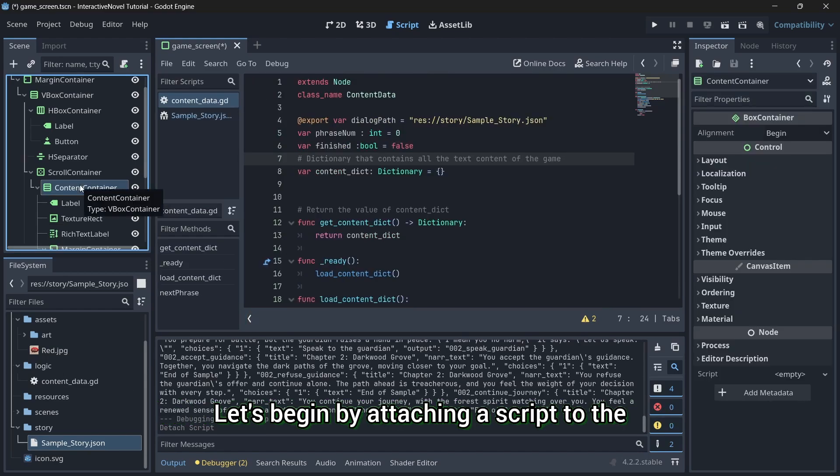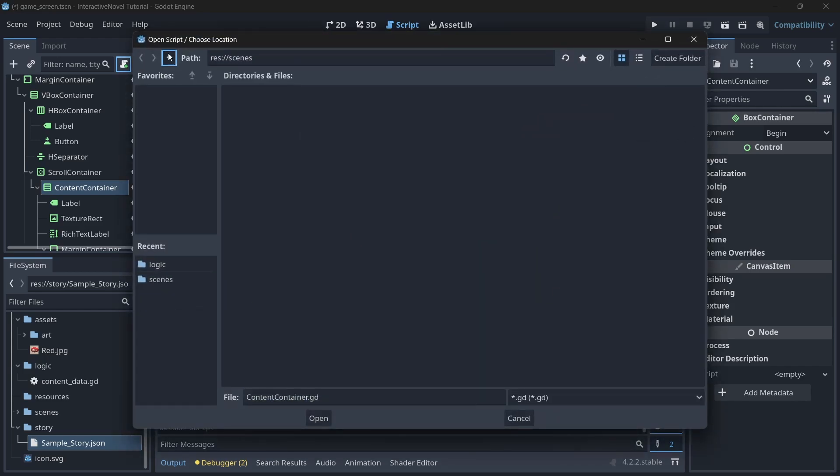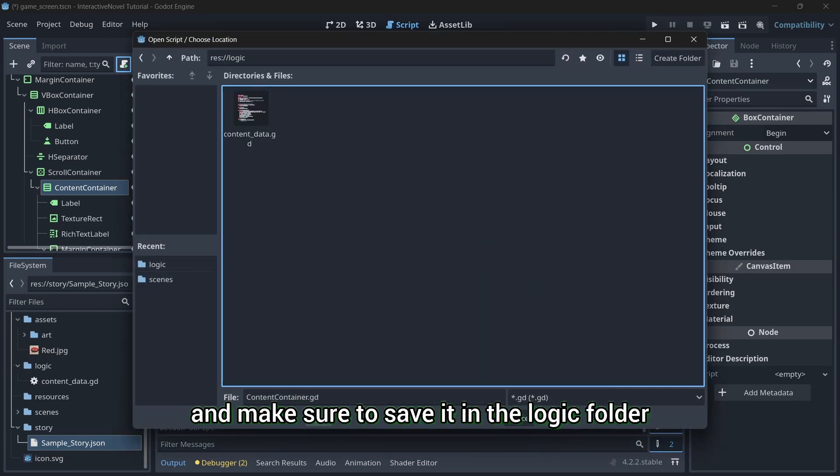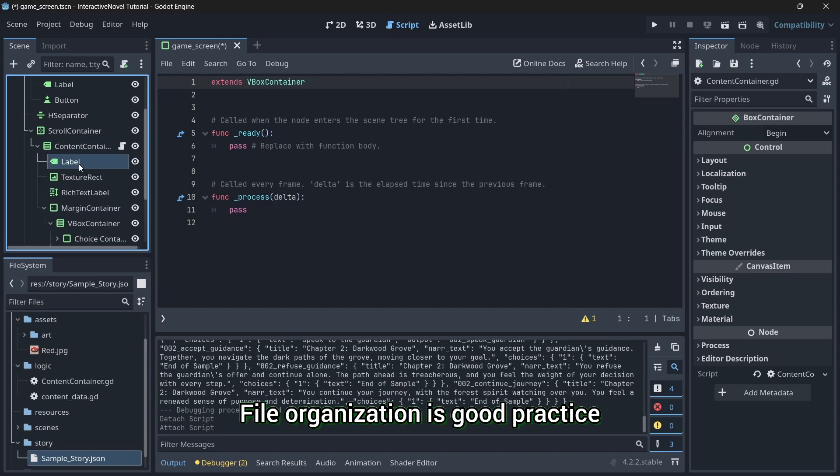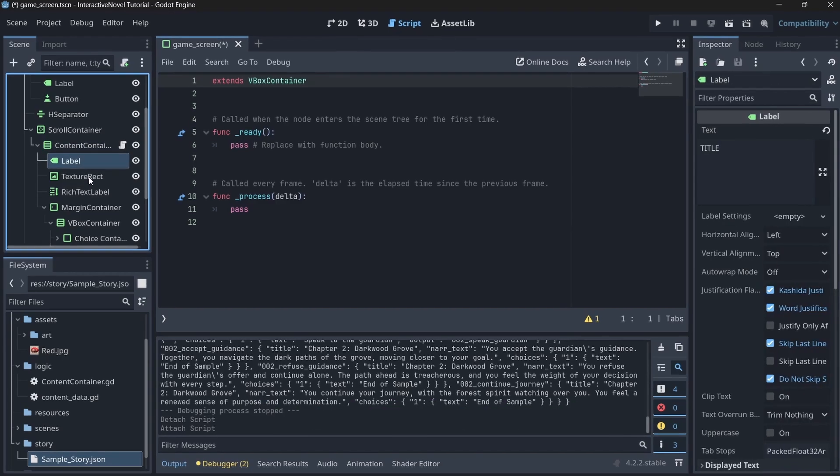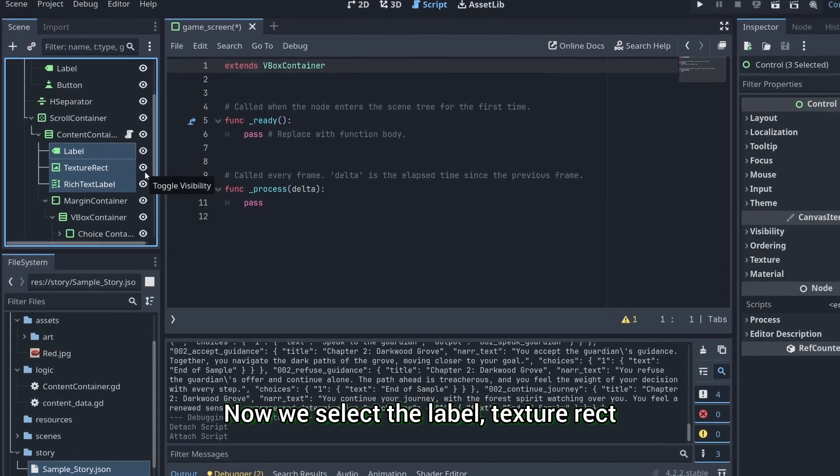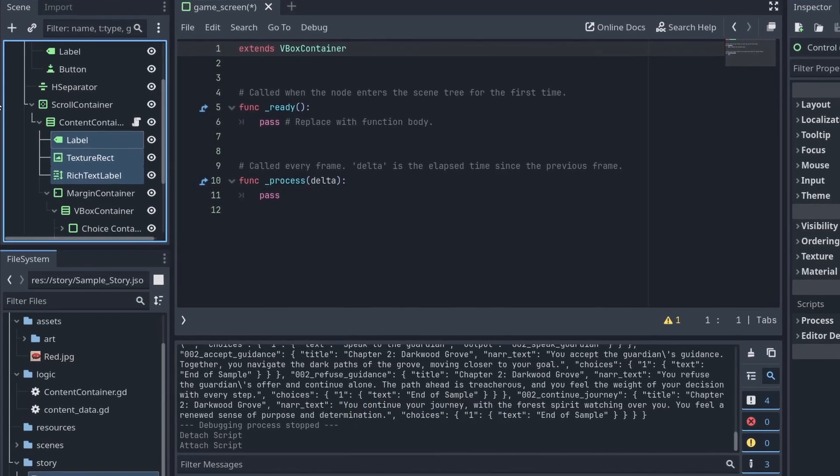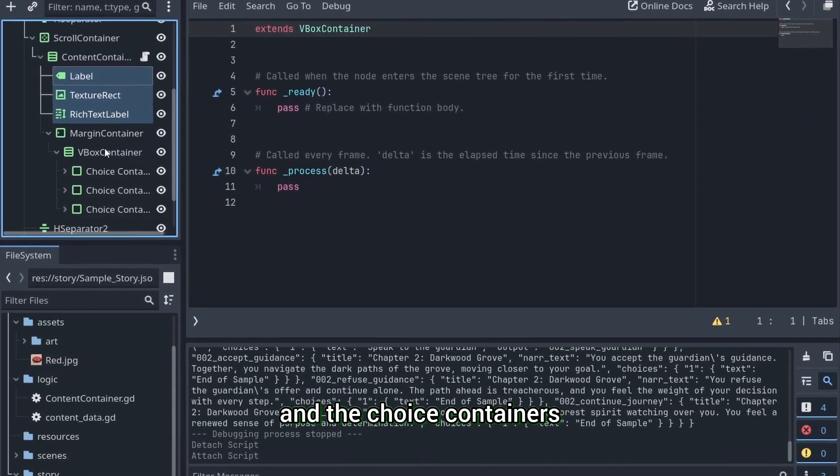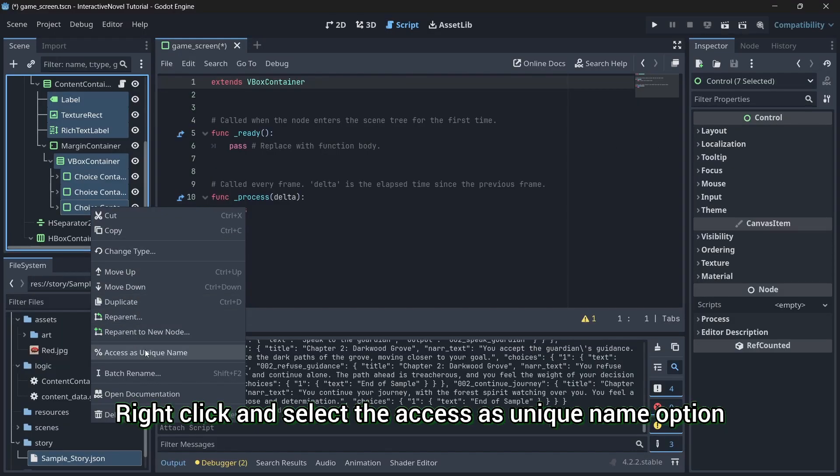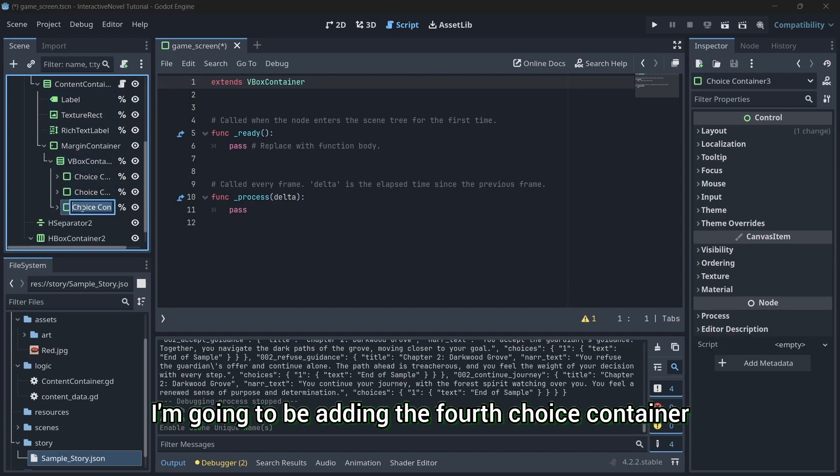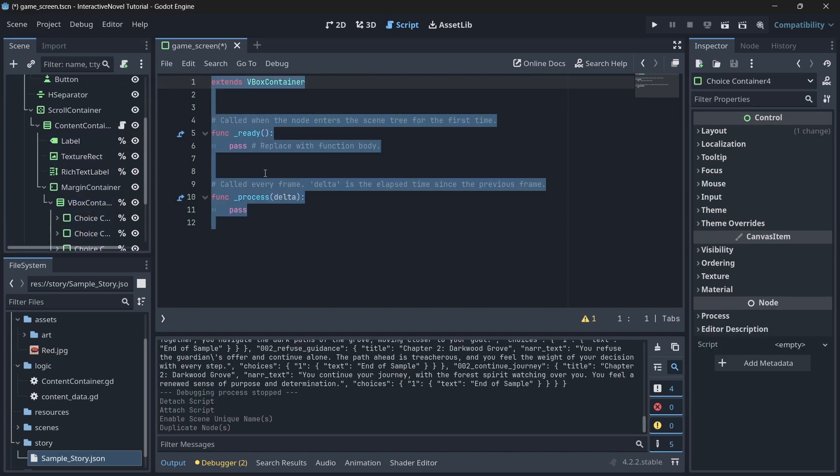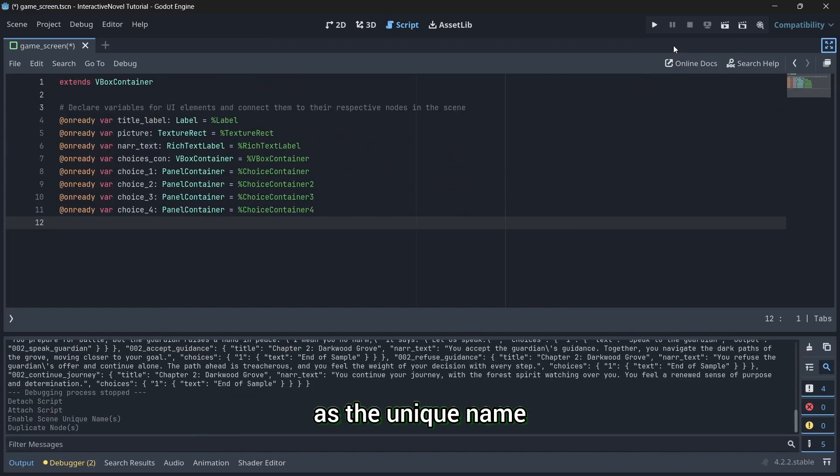Let's begin by attaching a script to the content container node. We will name it content container and make sure to save it in the logic folder. File organization is good practice. Now, we select the label, texture rect, rich text label, vbox container, and the choice containers. Right-click and select the accessor's unique name option. I'm going to be adding a fourth choice container. Now, in the script, we start by referencing the nodes we marked as the unique name.